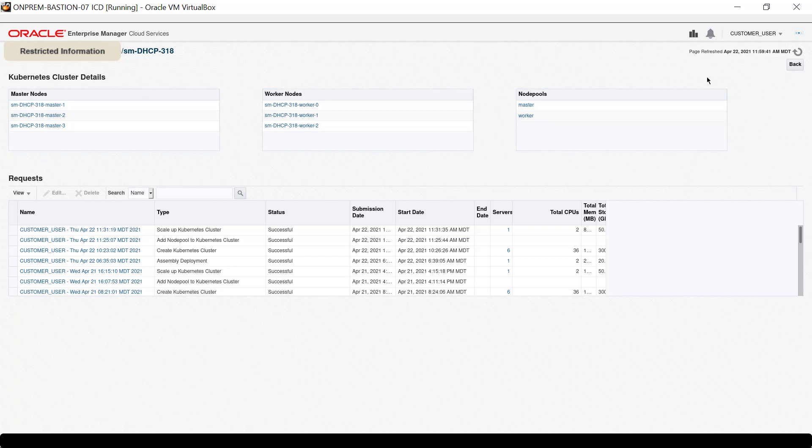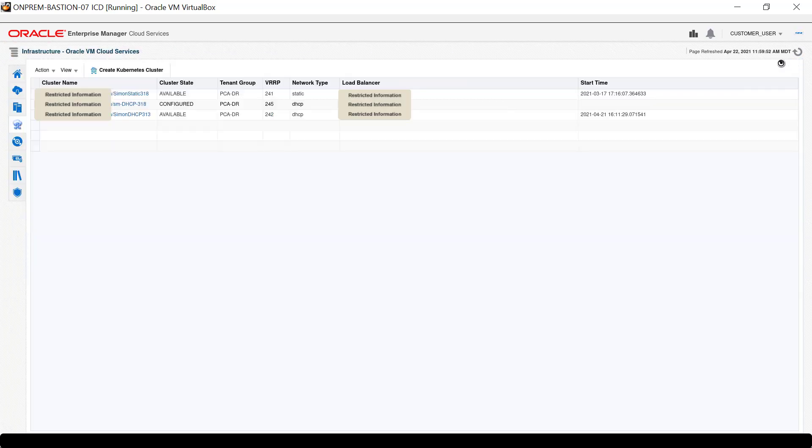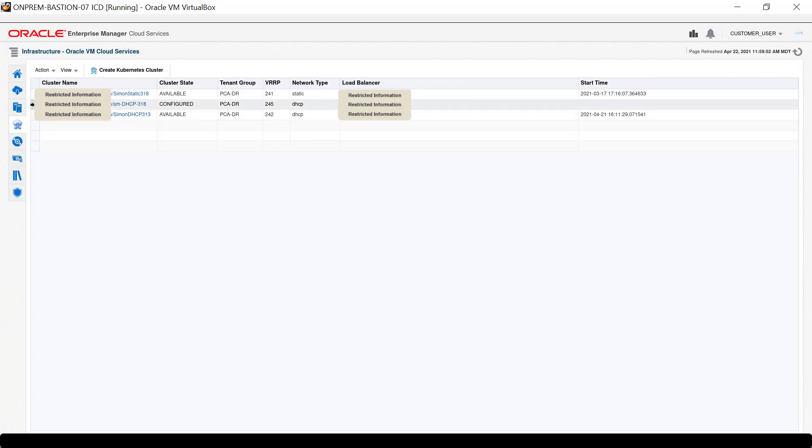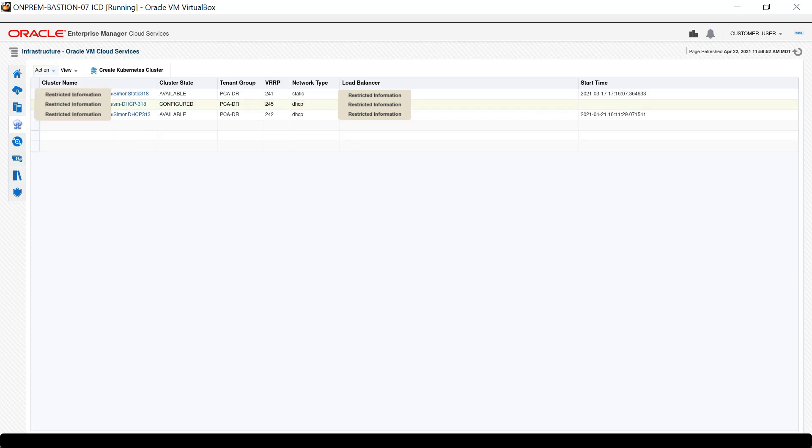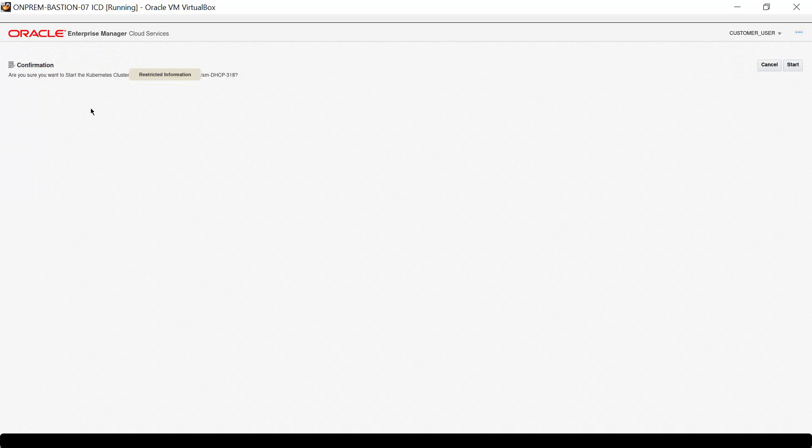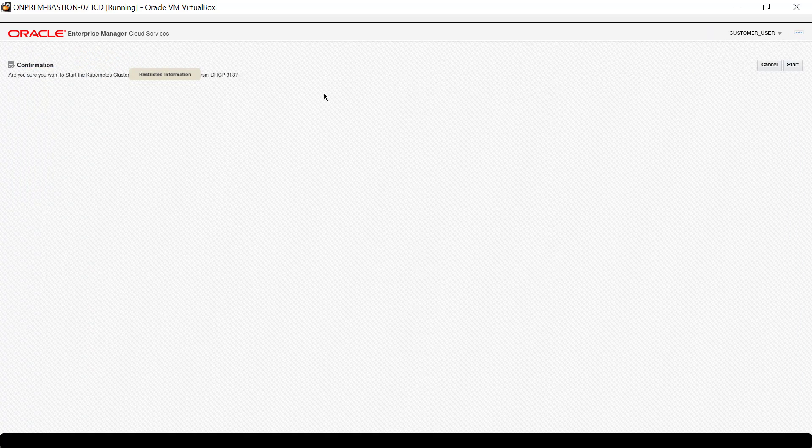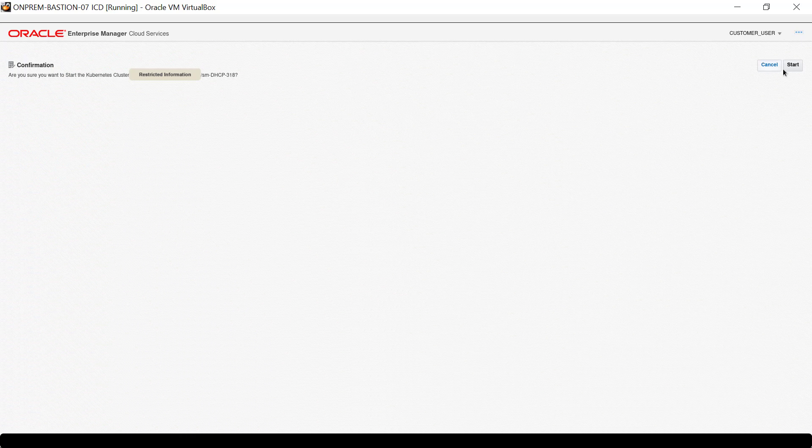Return to the cluster list and select cluster SM-DHCP-318. Navigate through the Action menu and click Start Kubernetes Cluster. When the confirmation page appears, click Start.